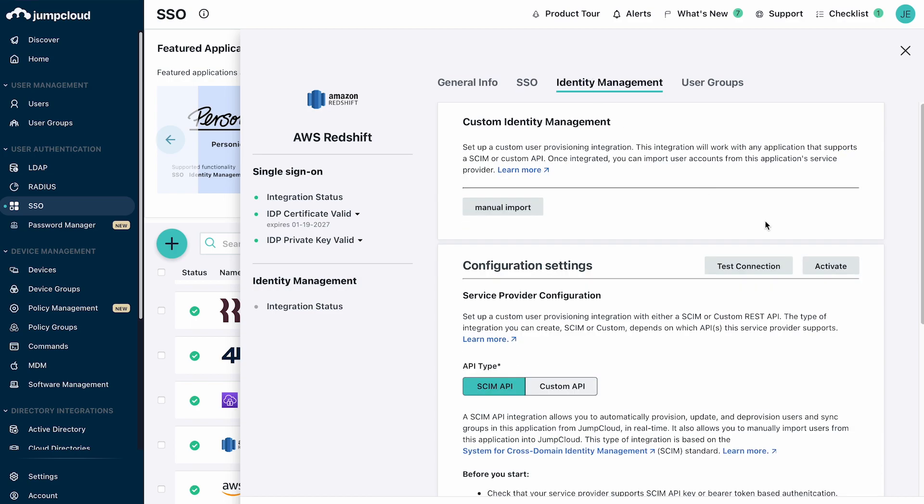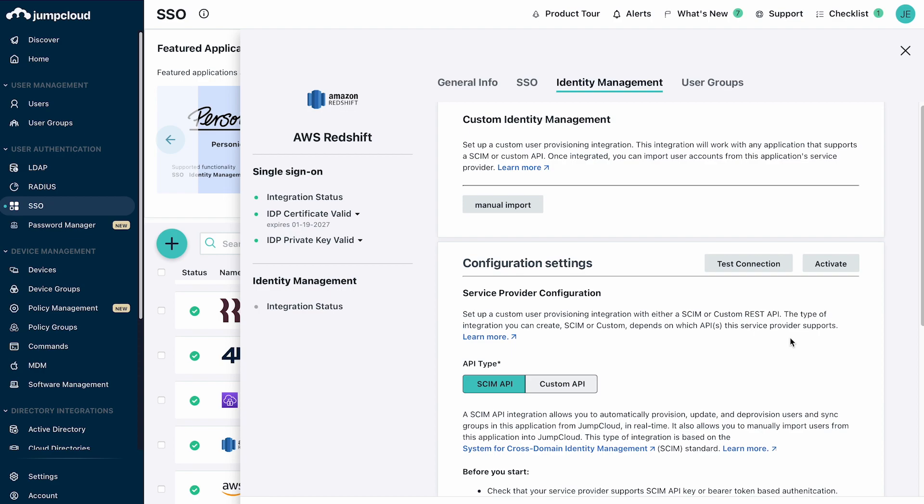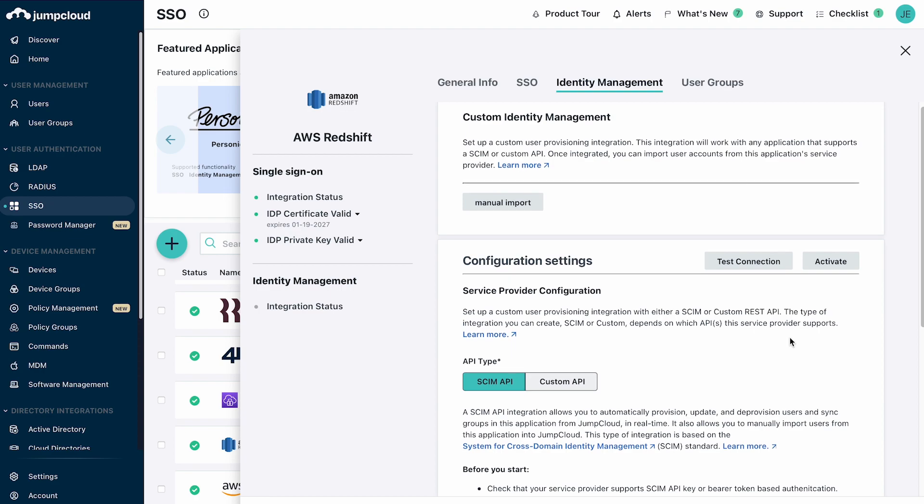The identity management tab offers pre-configured SCIM support for many applications. For those that are not yet included in the catalog, SCIM support can also be configured for applications that support provisioning through SCIM.